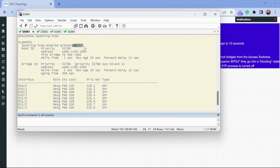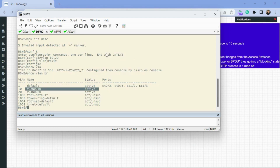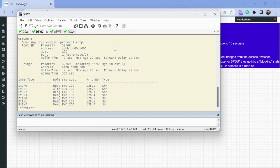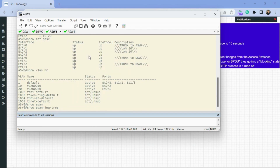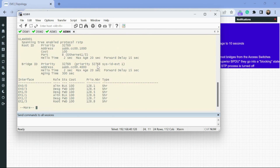Now let's run 'show spanning tree' again. What I want to show you is that the spanning tree mode you pick is set switch-wide — you can't say VLAN 10 runs regular spanning tree and VLAN 20 runs rapid spanning tree. The mode applies to all VLAN instances. Running 'show spanning tree' on all switches confirms that rapid spanning tree is enabled everywhere. That's step four complete.